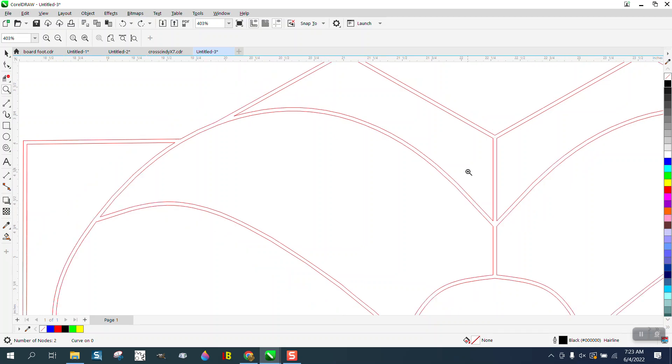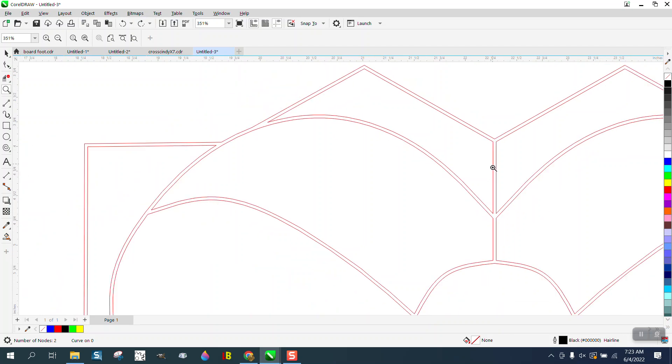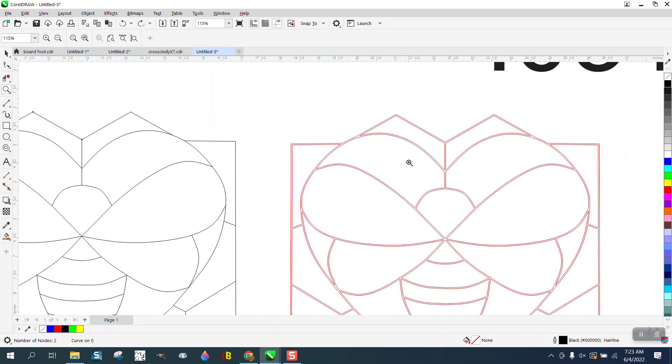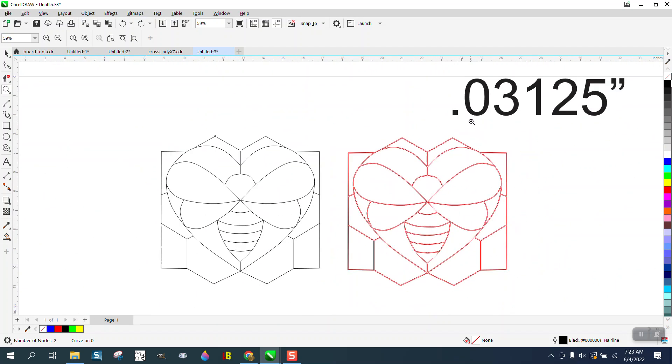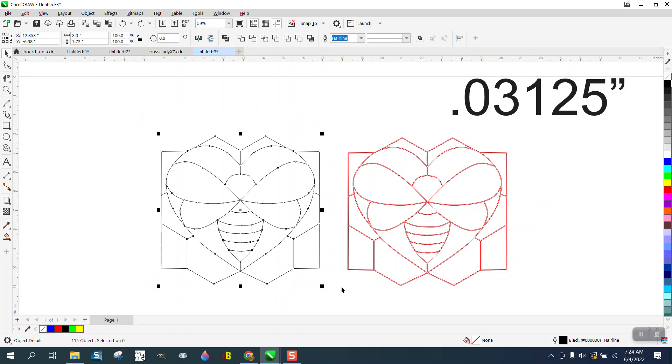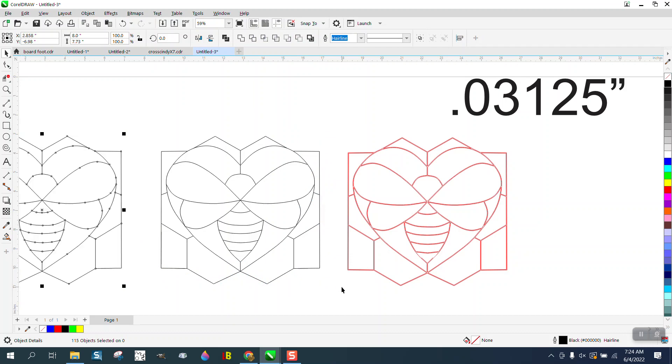They wanted 0.03125 thickness, which this is. So as always, I'm gonna make a copy of my artwork just in case. I'm gonna try to do something real quick, see if this works.